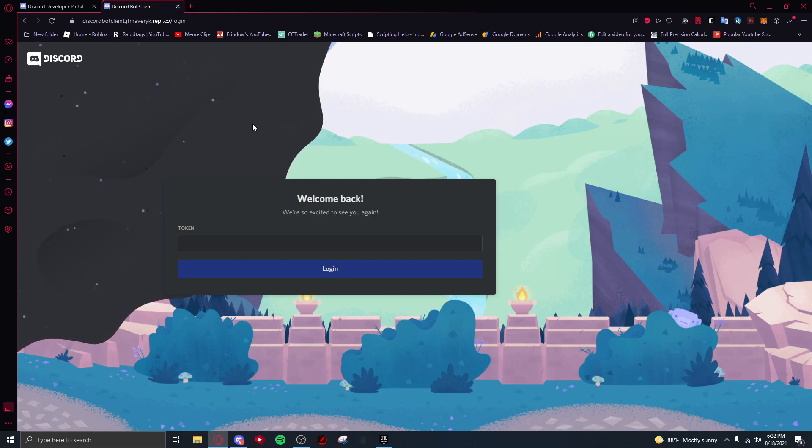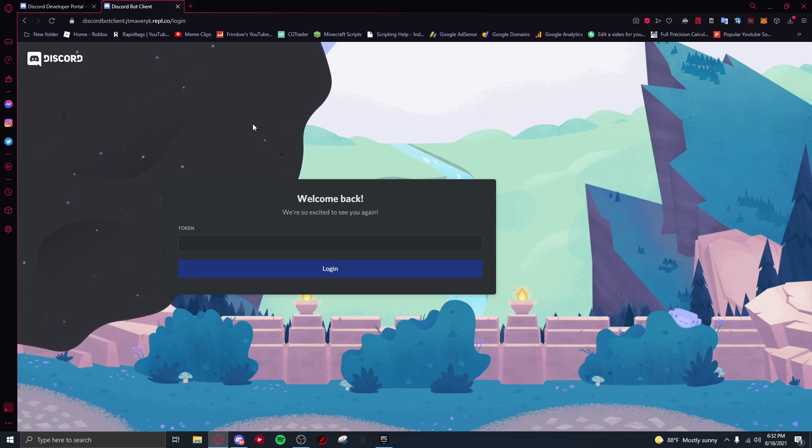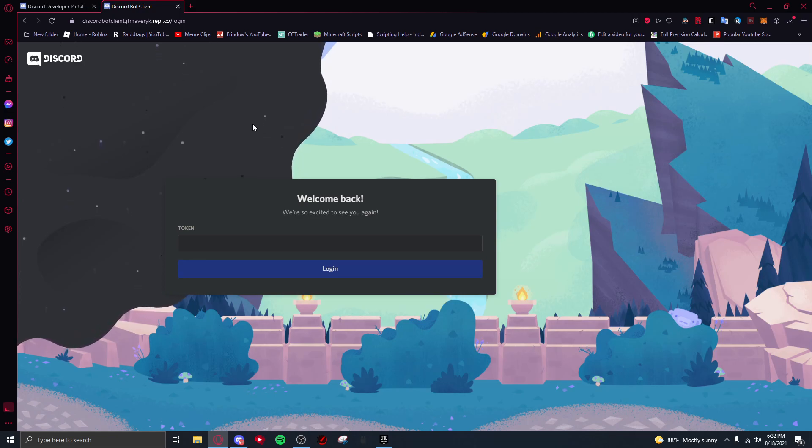This is against Discord's TOS, so I do not recommend doing it. But if you just want to make a quick message to troll your friends, go ahead, but just don't be on it as a primary account. You can just log into it for like a minute.